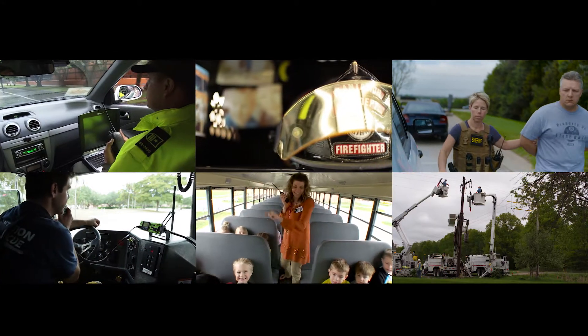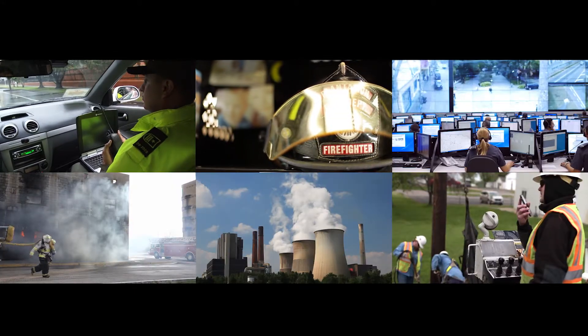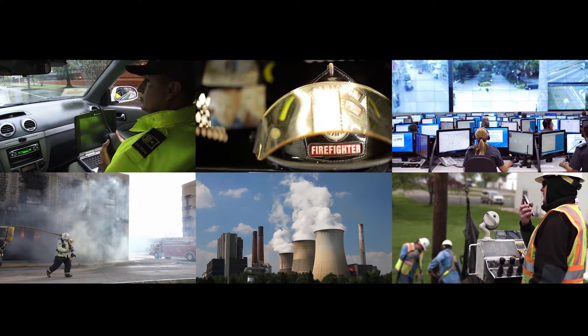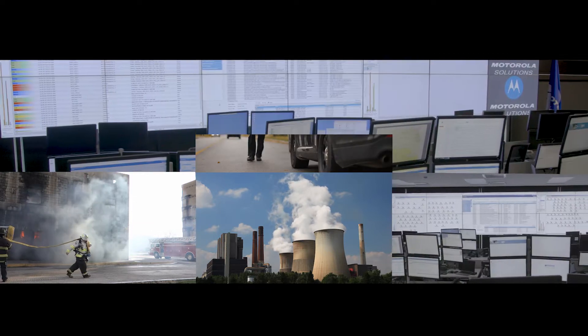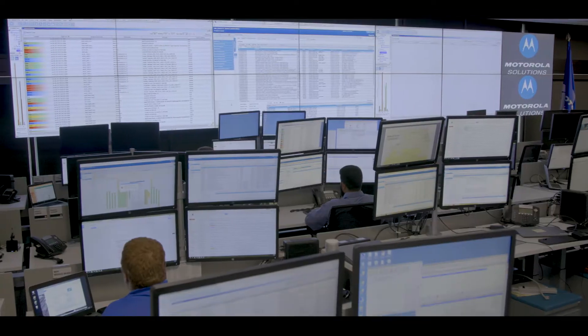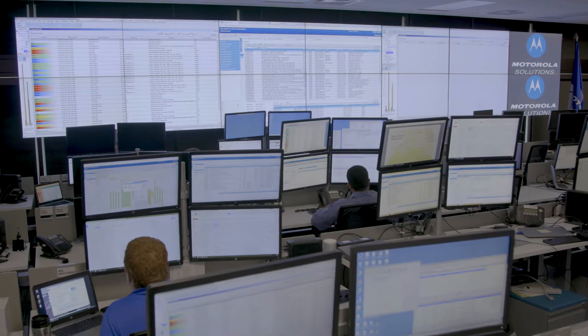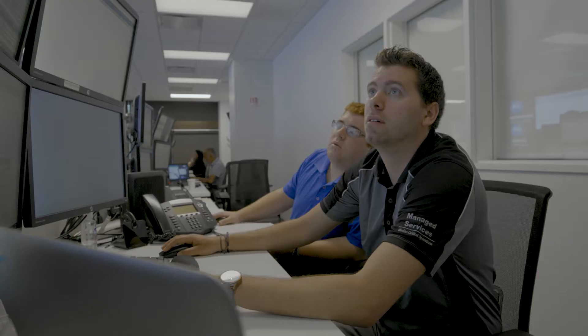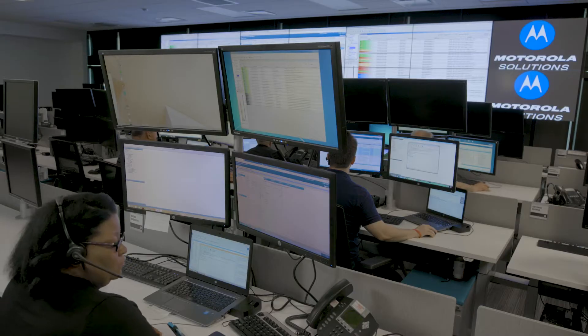Understanding your outcomes and helping you achieve the best critical communication system performance is the central focus at our network operations and security operations centers.